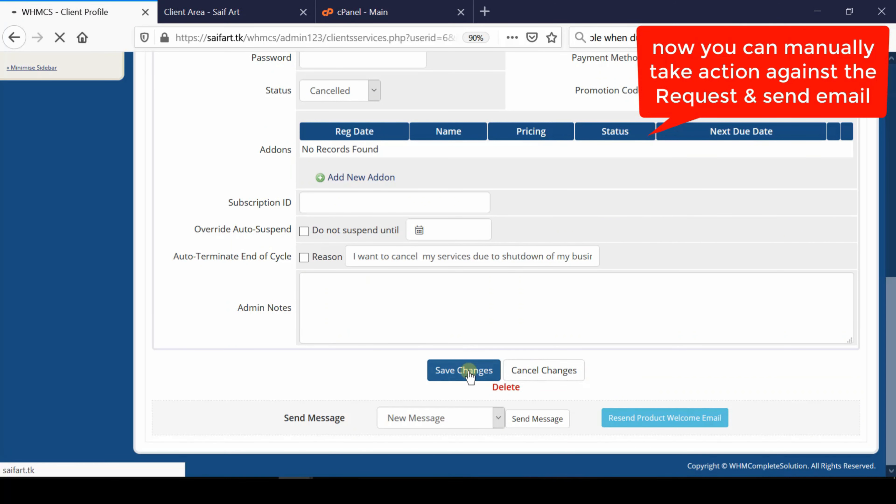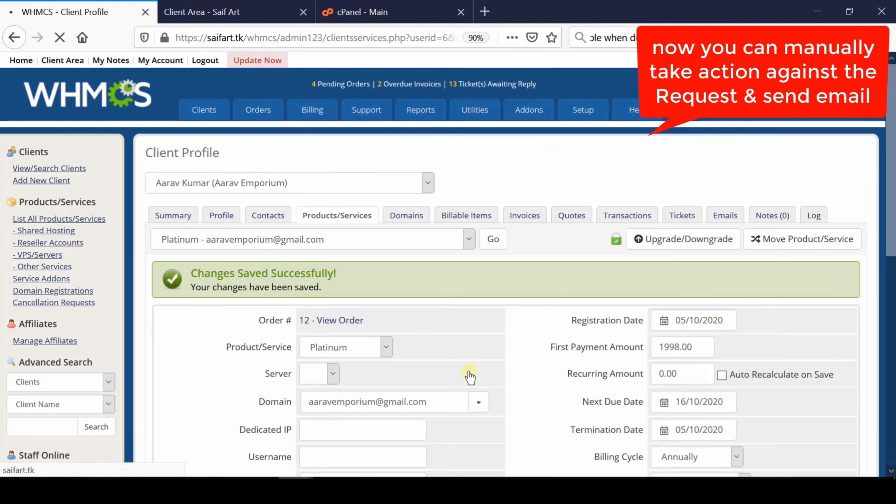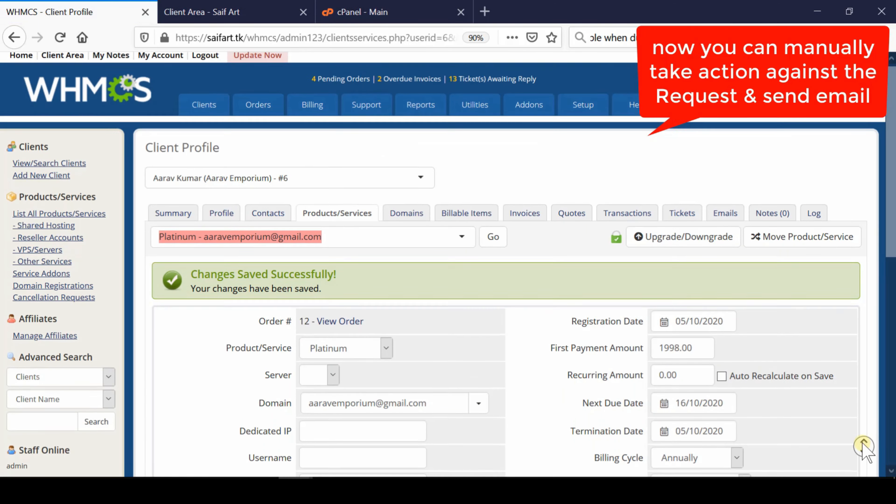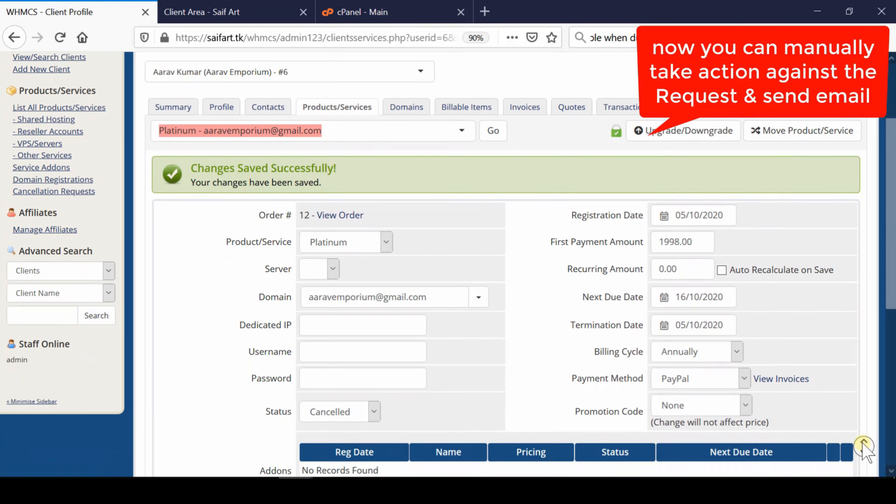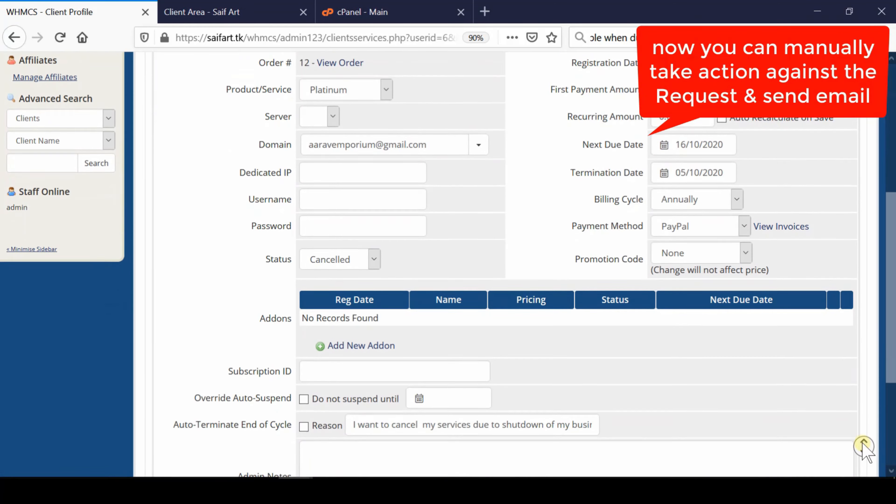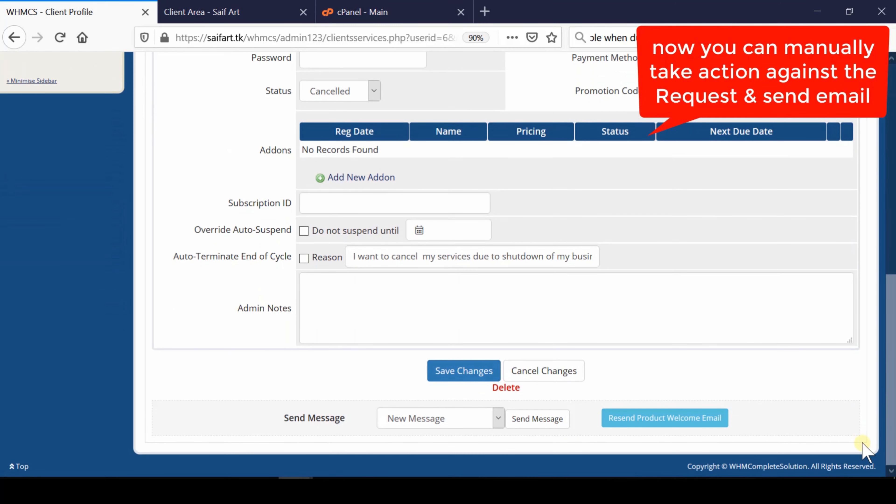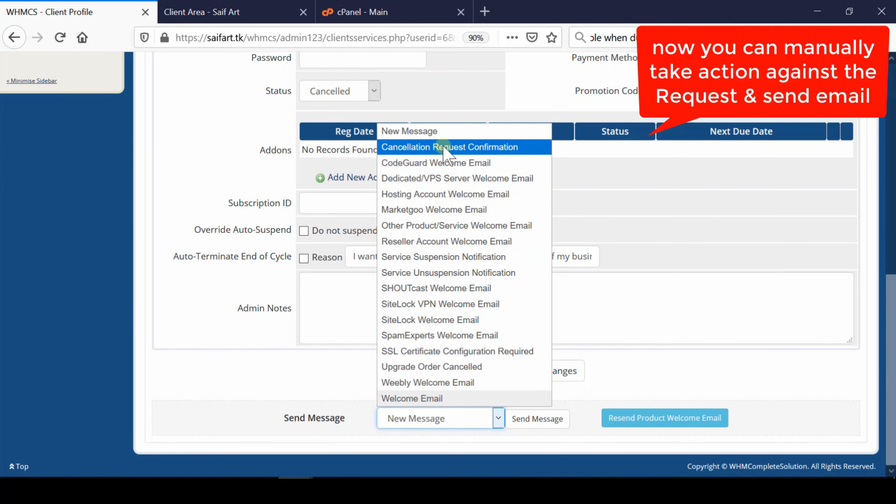You can also run termination or suspension modules if you'd like to suspend or end the service right away. You can also send a termination email to your client.